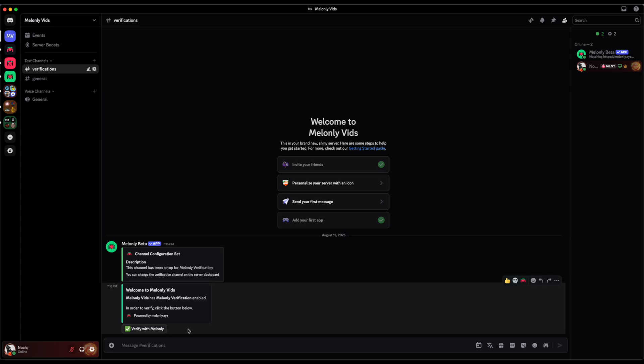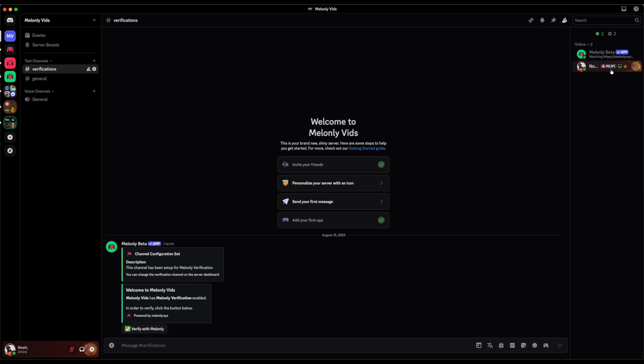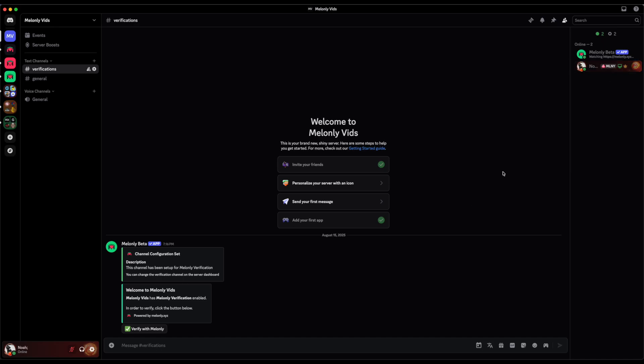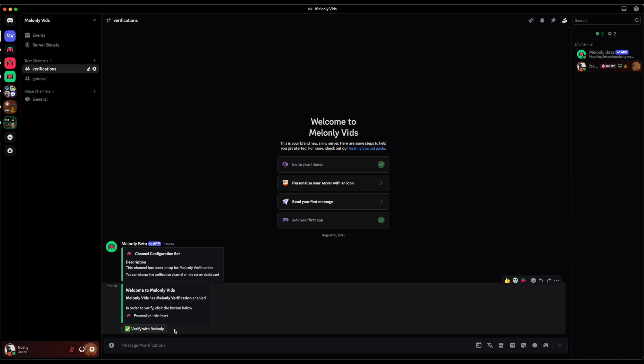Plus, users can edit this Verification message to be however they want it to look. Users will be able to verify by clicking Verify with Mel Only. This will change their username to their Roblox username and it will give them the Verified role. As you can see, I do not have the Verified role right now. I have no roles.